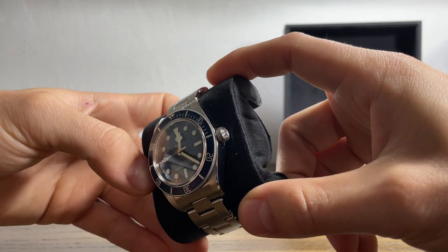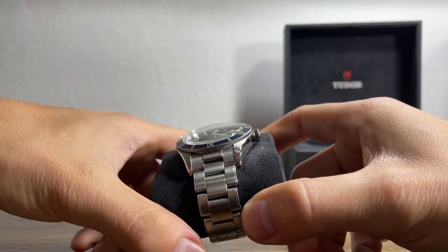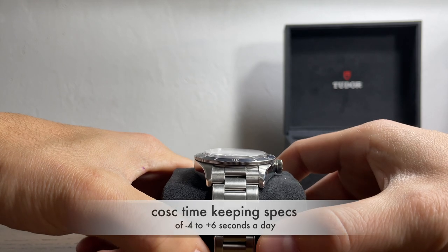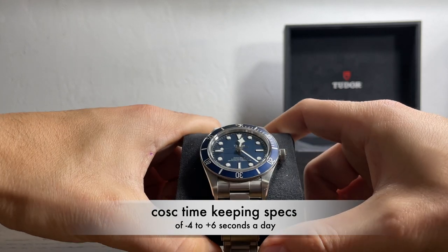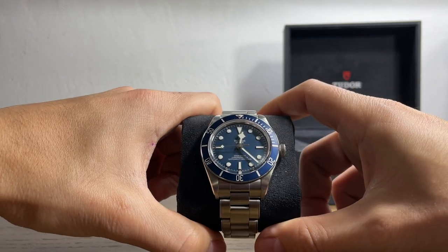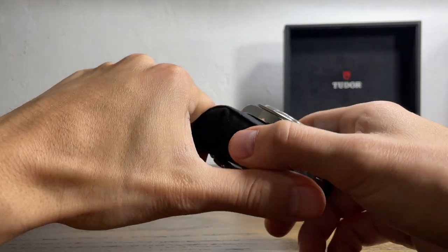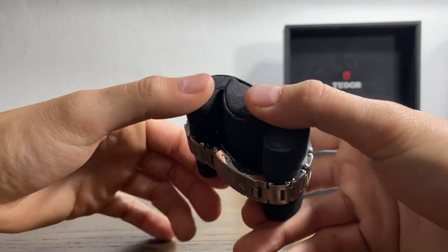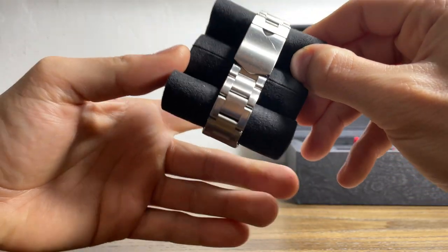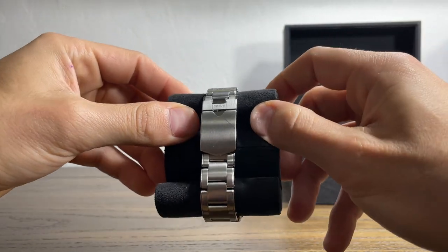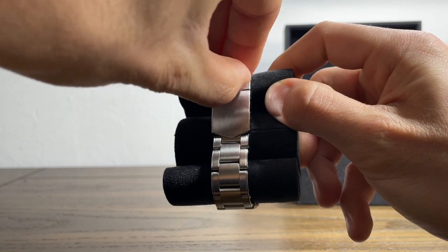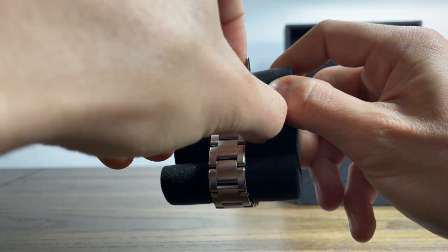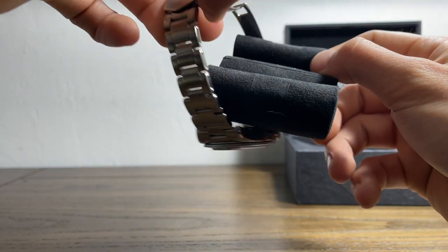The movement featured in this watch is the automatic caliber MT5402. Features a free sprung balance and a 70 hour power reserve. Take this off the cushion real quick.